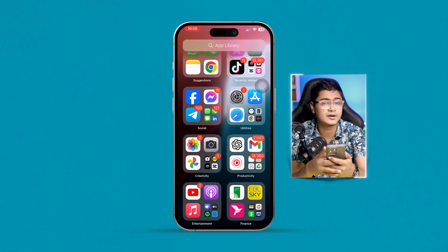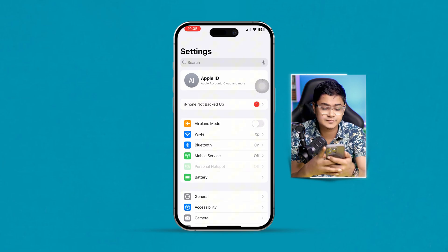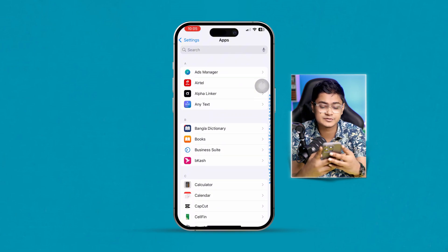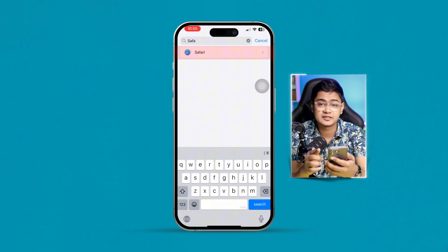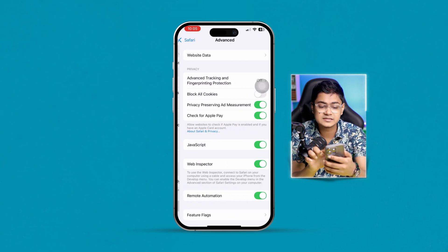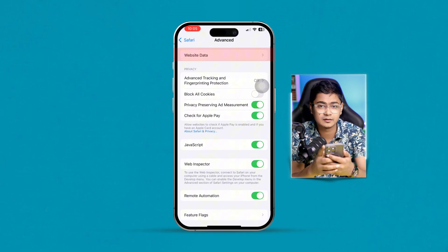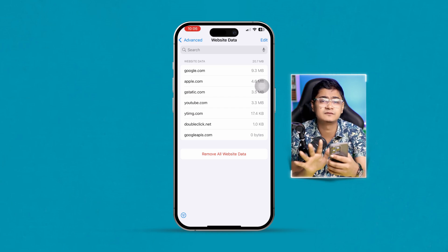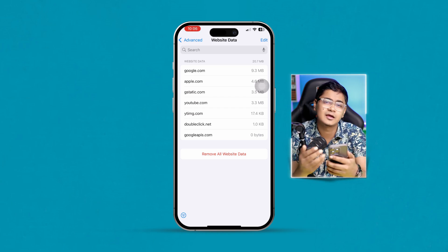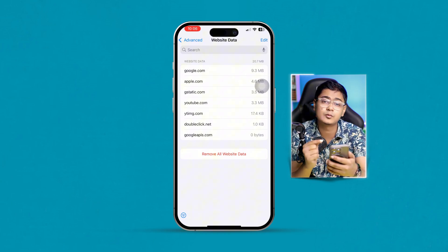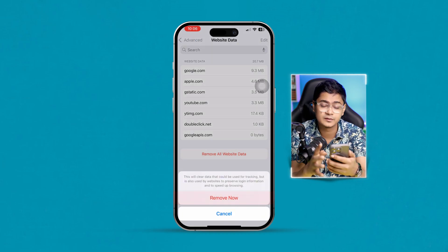First, head over to Settings on iPhone, then scroll down to the bottom and select Apps. From here, type 'Software Browser' and tap it. Then scroll down to the bottom and select Advanced. Here you can see there's an option called Website Data. Whenever you pick up cache and cookies from a faulty website, you might encounter the same problem.